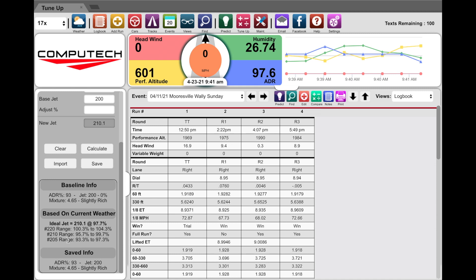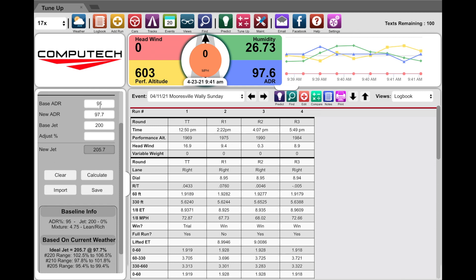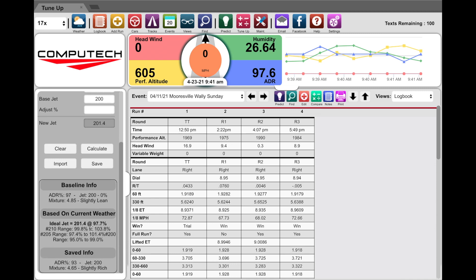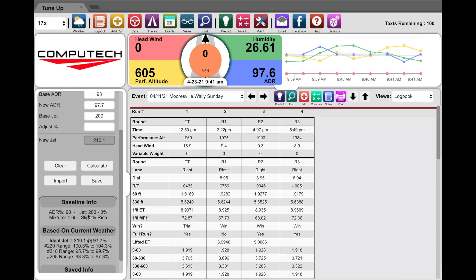It really depends on how much the weather is going to change throughout the day, but we're trying to give you a guide to help you choose which jet to put in the car so it'll work for the entire day. If you were to change your baseline it will show you that you're going slightly lean, and if your baseline was 97 you'd be even more slightly lean. You can always import your old baseline back in and get back to that slightly rich combination.